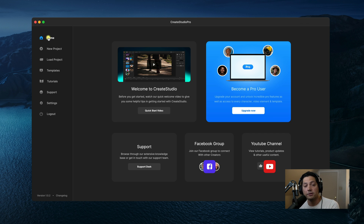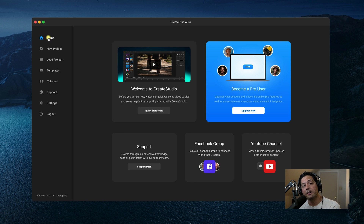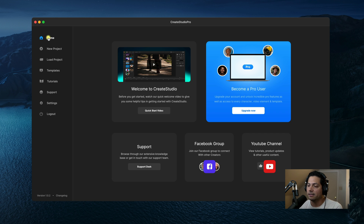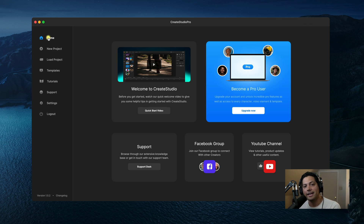All software features are included in this license as well as future software updates. If you become an all access member in CreateStudio Pro, you get access to all the assets plus new additions — they're always adding new characters, assets, and templates every month via the links inside the software, or you can contact the support team. There's really nothing else like CreateStudio on the market, so if you're interested in making really cool animations and sequences, CreateStudio Pro is the way to go.